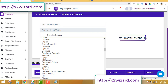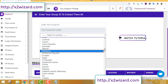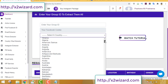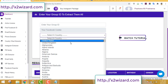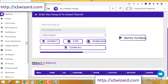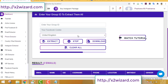Another powerful feature of this software is extracting email addresses by country. You can select any country you like. Suppose you have a product related to a particular country — say you're only selling to people from the United Kingdom — you can extract only the email addresses of people who are living in the UK.